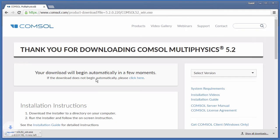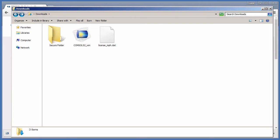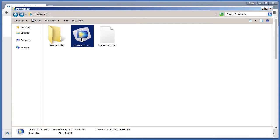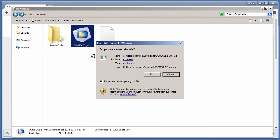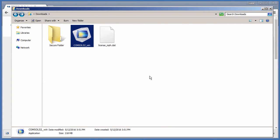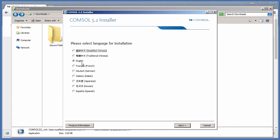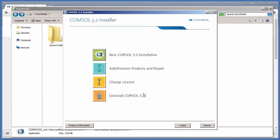Once it is finished downloading, run the installer from the Downloads directory. Select your language. New COMSOL Installation.